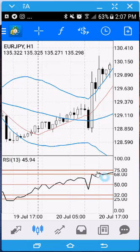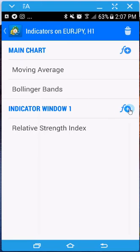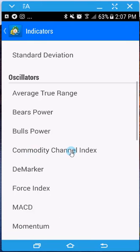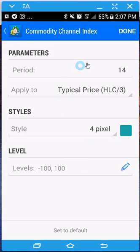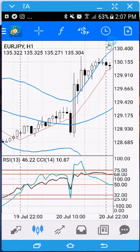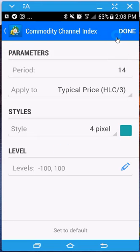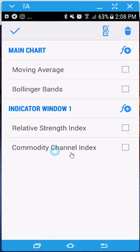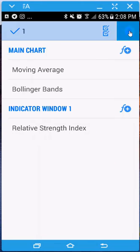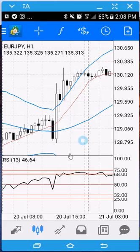Notice the RSI line with the levels I've added. Watch what happens when I add another indicator — the Commodity Channel Index. You can change its settings as needed, but you can see how the lower window starts to get a little crowded. That's how you add and remove indicators. I'll delete the CCI because I don't want it — and there you go.